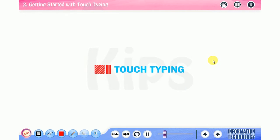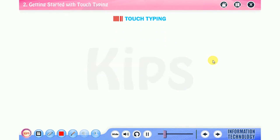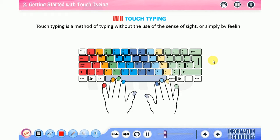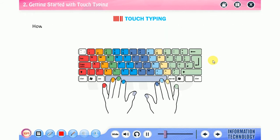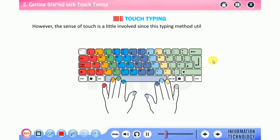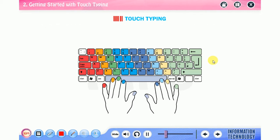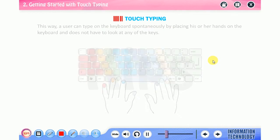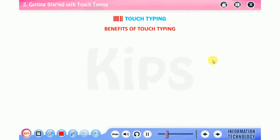When students develop keyboarding proficiency, it becomes an aid to the improvement of their writing skills. Let's start with touch typing. Touch typing is a method of typing without the use of the sense of sight, or simply by feeling the keyboard. This typing method utilizes muscle memory through rigorous training. This way a user can type on the keyboard spontaneously by placing their hands on the keyboard without looking at any of the keys.